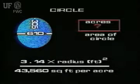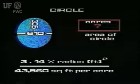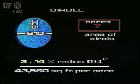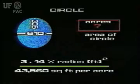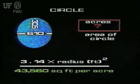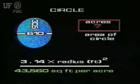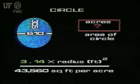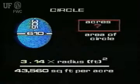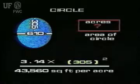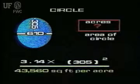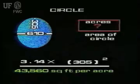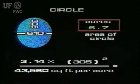Now we use our equation: the area of a circle in acres equals 3.14 times the radius squared divided by 43,560. The area of this circle in acres equals 3.14 times 305 squared divided by 43,560, and the answer is 6.7 acres.